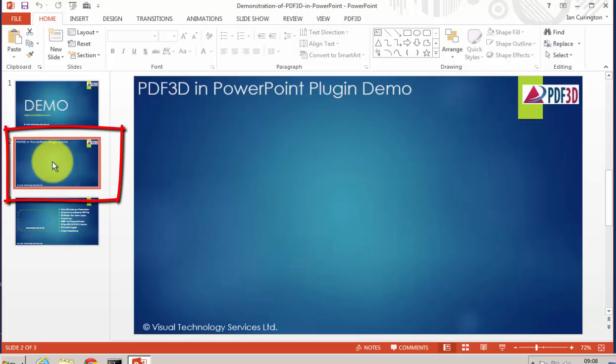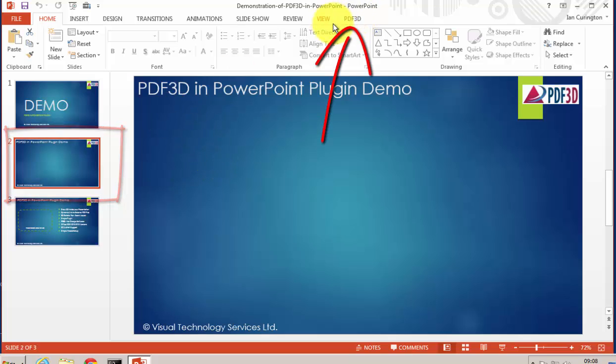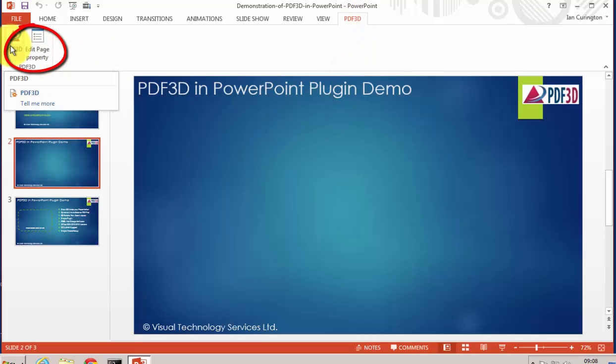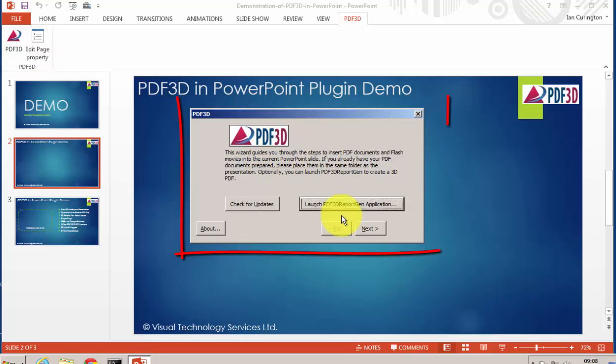Go to the slide where you'd like to add a 3D view. Select the PDF3D tab on the top toolbar within the PDF3D group, select the icon, and a wizard starts up.